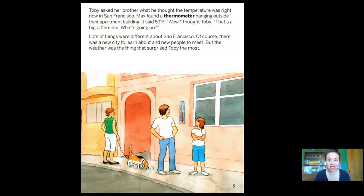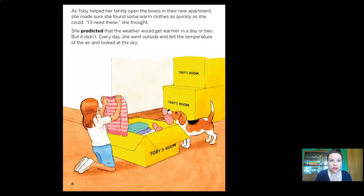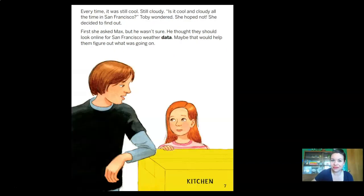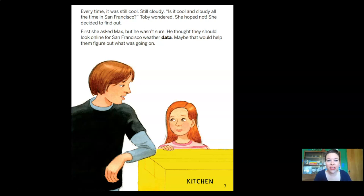Lots of things were different about San Francisco, but the weather was the thing that surprised Toby the most. She found her warm clothes quickly and predicted the weather would get warmer in a day or two — but it didn't. Every day she went outside and felt the temperature and looked at the sky; every time it was still cool, still cloudy. Is it cool and cloudy all the time in San Francisco? She decided to find out. She asked Max, but he suggested they look online for San Francisco weather data.